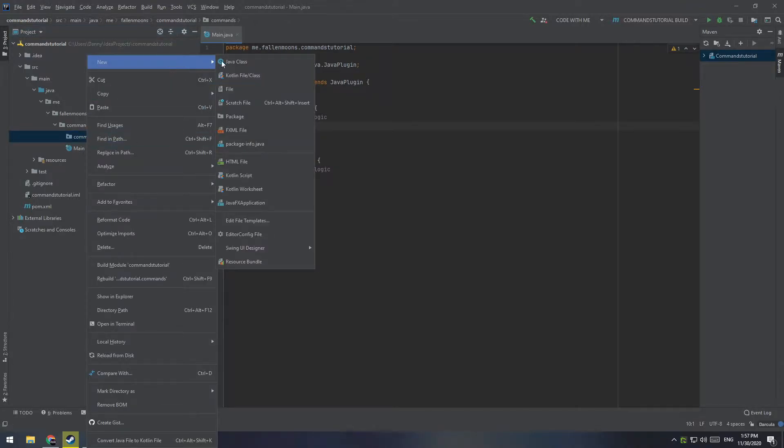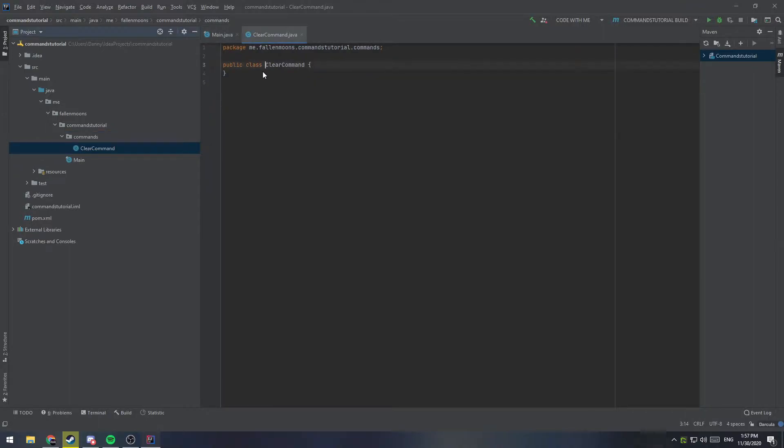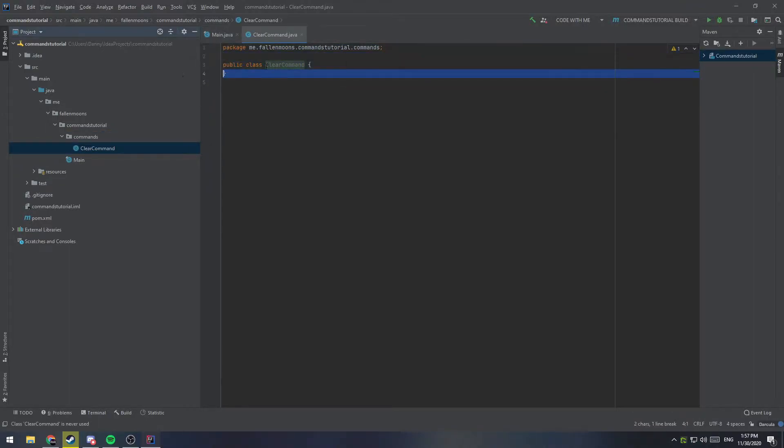So for our command, we're going to add a new Java class, and I'm going to call this clear command. I'm going to press enter, and we get our new class.